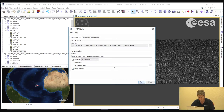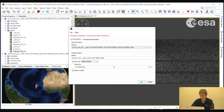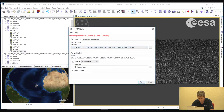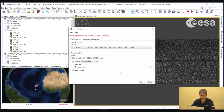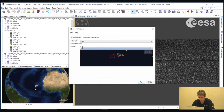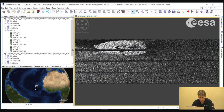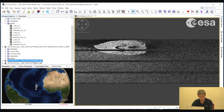We will select Run, and then we will do the same for the second image. Here we have our two split products.